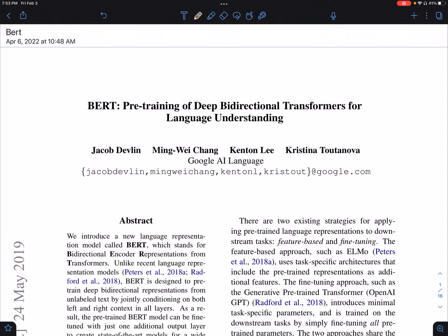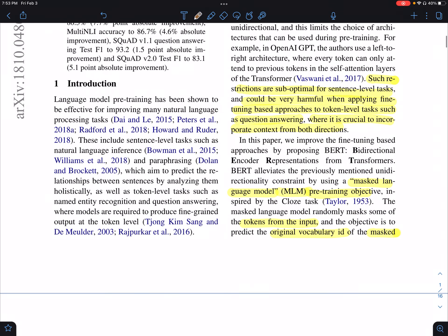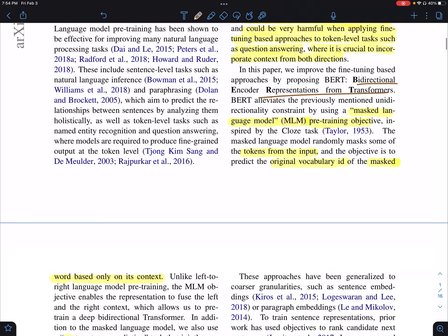Hi everyone. Today we'll be looking at BERT — pre-training of bidirectional transformers for language understanding. BERT basically uses the encoder part of the transformer, and the architecture of the encoder is described in detail in the 'Attention is All You Need' paper. BERT stands for Bidirectional Encoder Representations from Transformers.